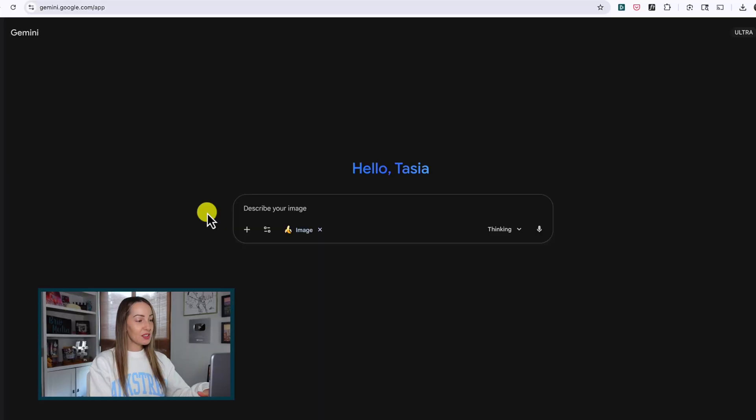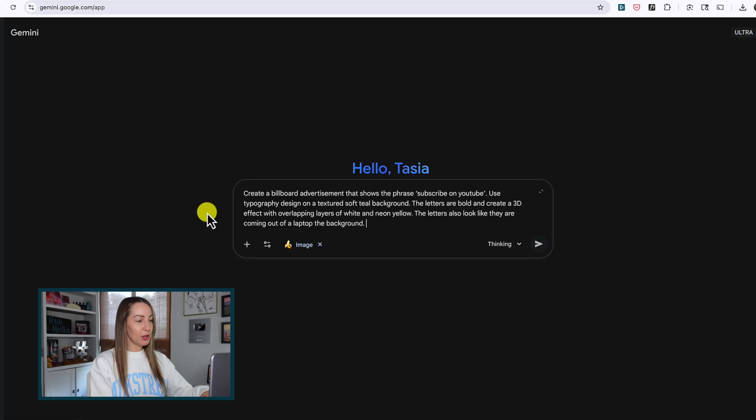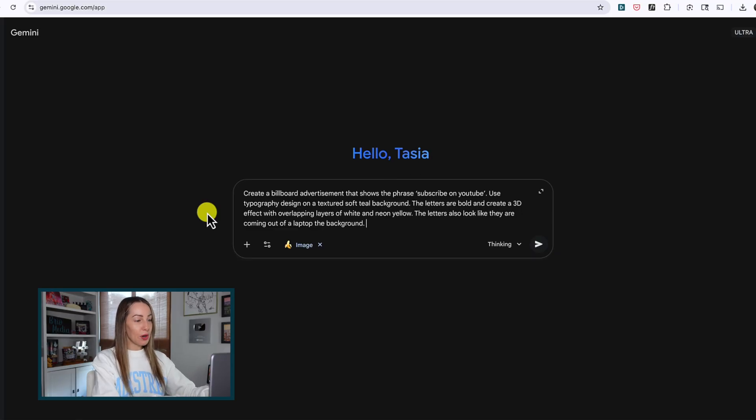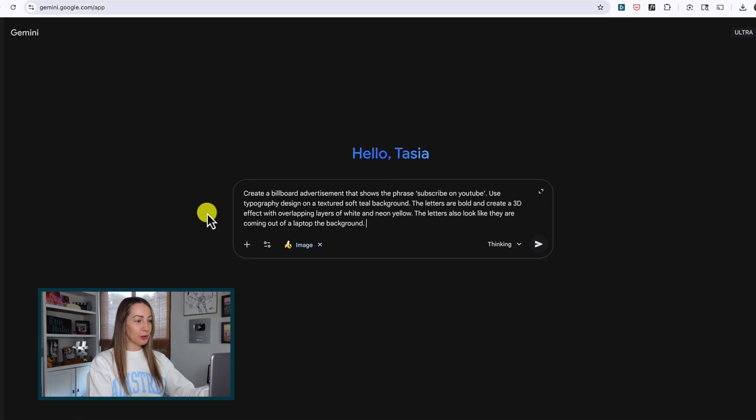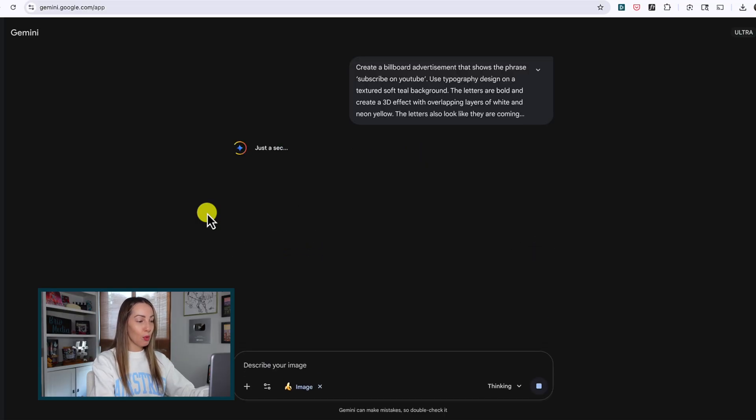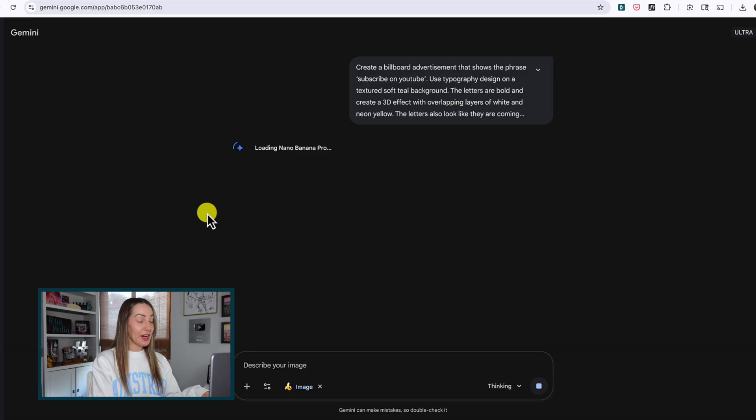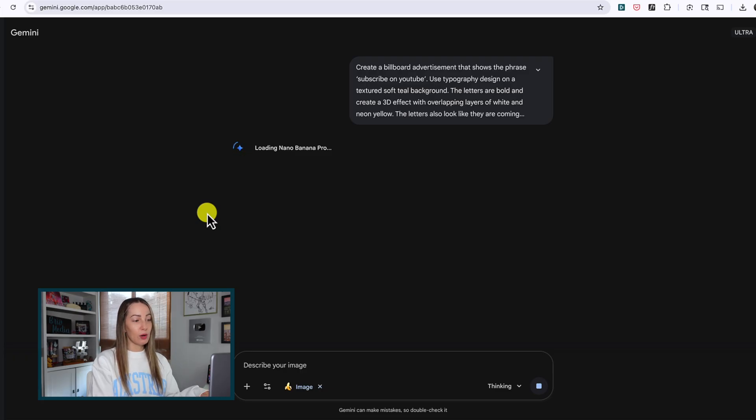But let's dive into a more text example using some typography to maybe create a billboard ad for this. Let's not upload a photo but use a detailed prompt. So create a billboard advertisement that shows the phrase 'Subscribe on YouTube,' use typography design on a textured soft teal background, the letters are bold and create a 3D effect with overlapping layers of white and neon yellow. And then also the letters look like they're coming out of the laptop in the background. All right, so what do you think we got here? Good, bad, or other? Well, let's find out.